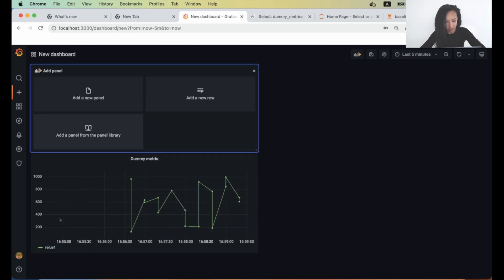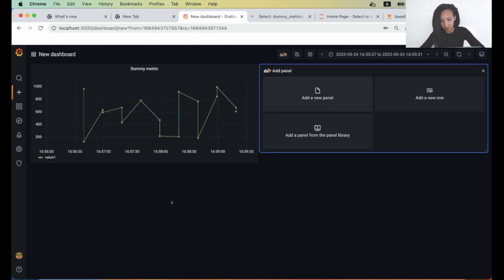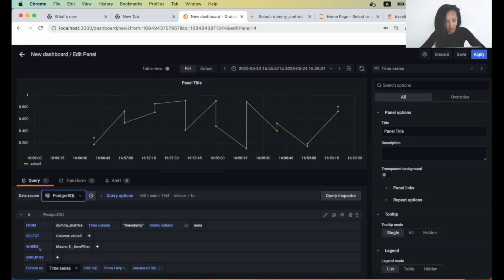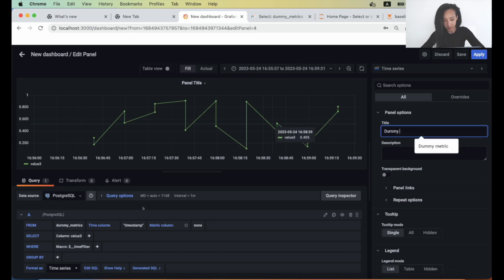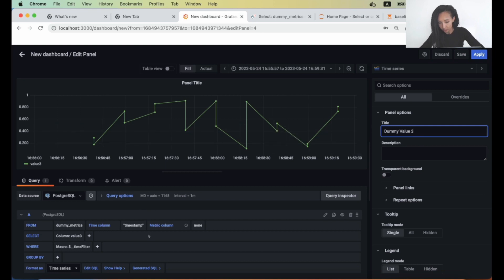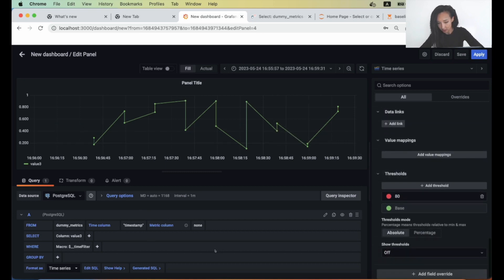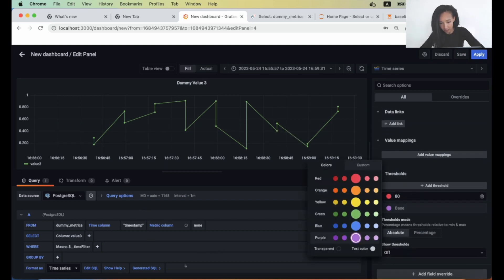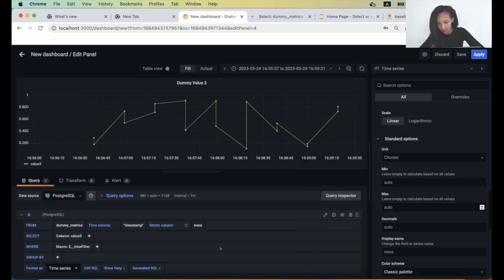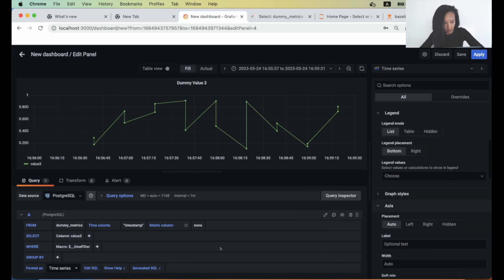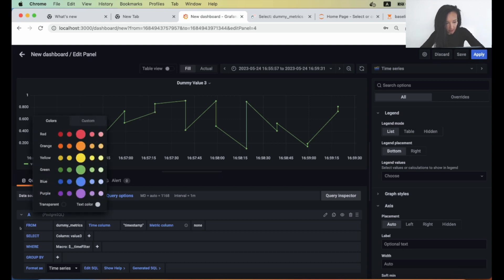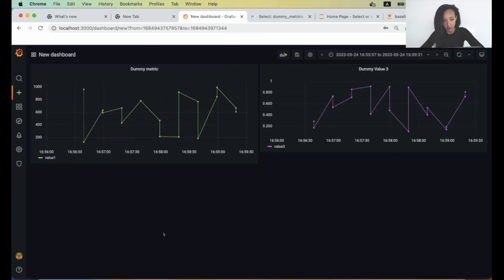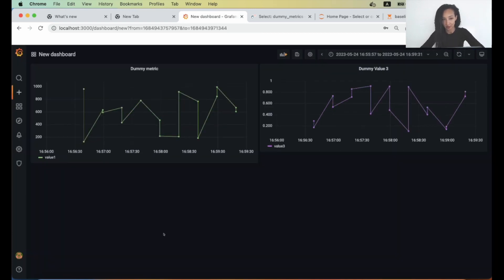So you can, for example, move them. So select some data. For example, let's now select value three and call it dummy value three. Maybe you want to change the color here. Violet, for example. It's not. It's threshold, right? So we need to figure out where to change this color in the interface. So let's just do it from here. Again, hit the button apply. And here is your pretty straightforward dashboard.